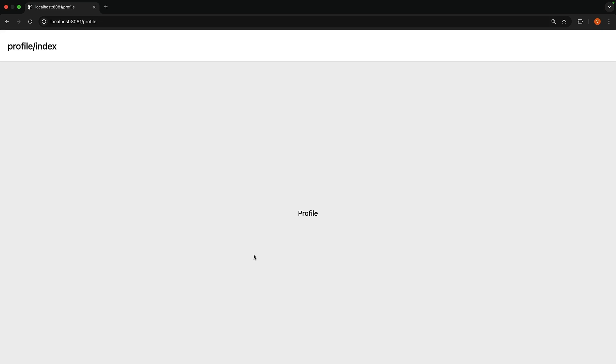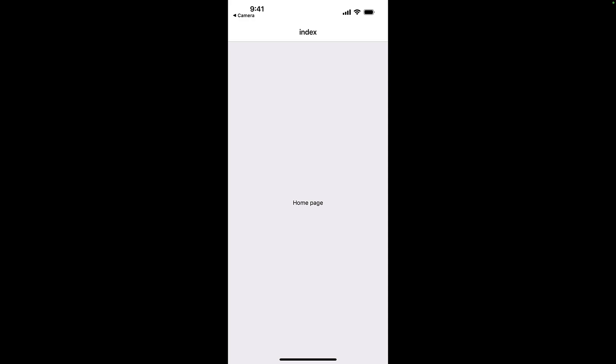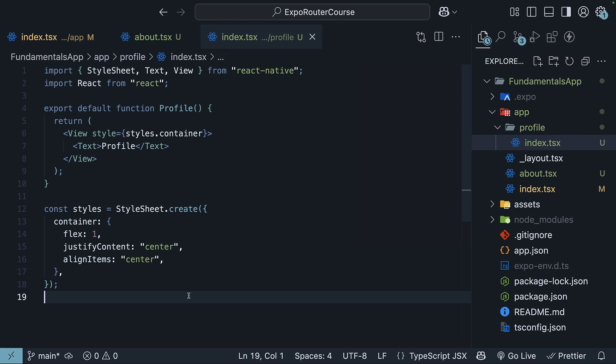Although we can navigate to these new routes by typing the URL in a web browser, users expect to navigate by tapping on UI elements in the app. For this, ExpoRouter provides the link component, which allows for navigation between pages.